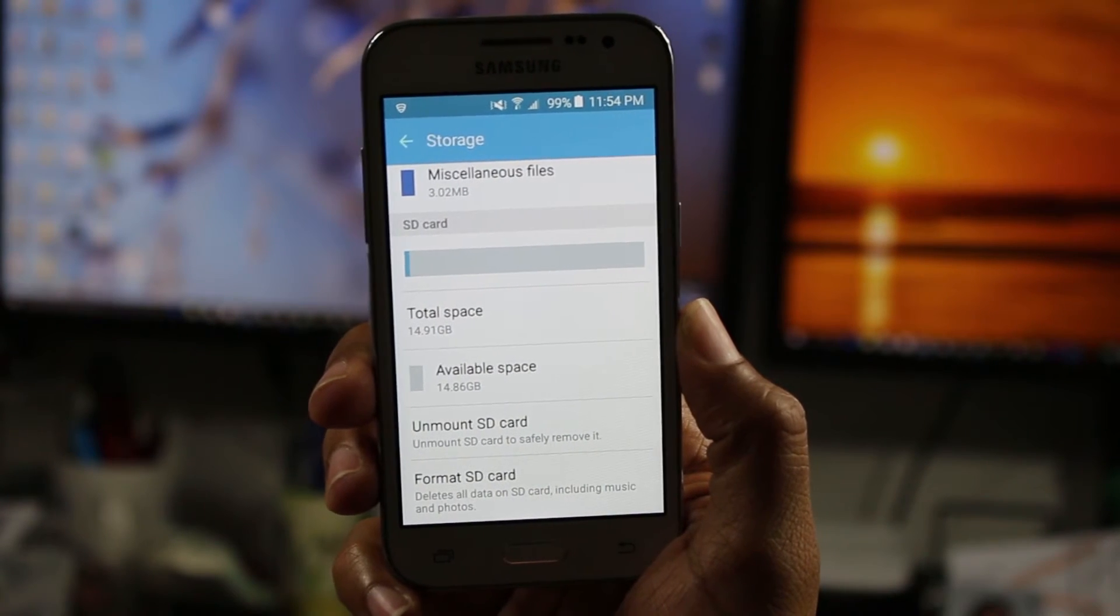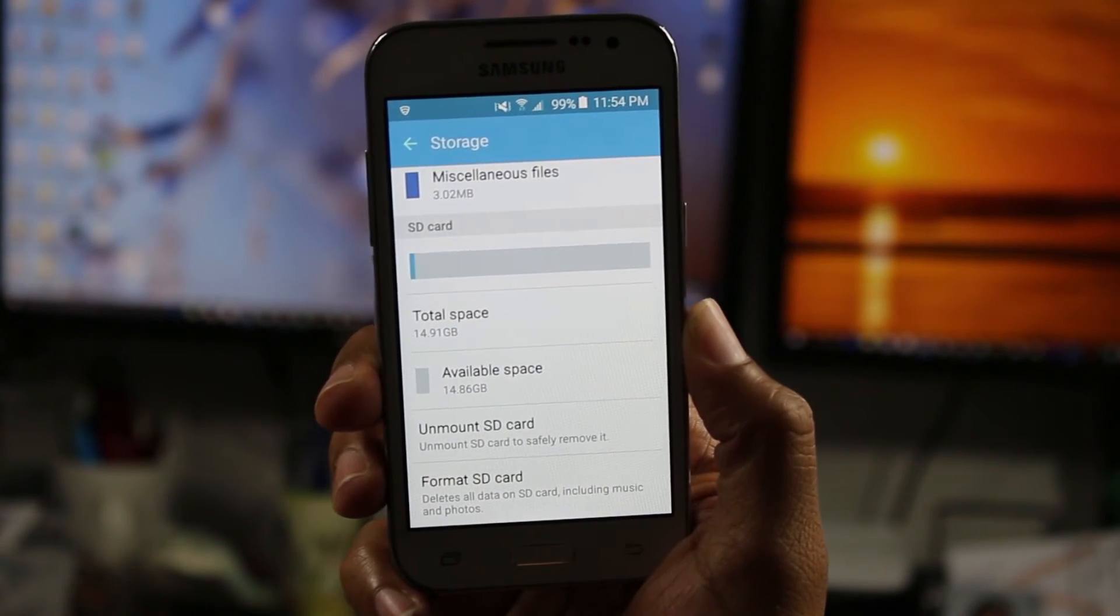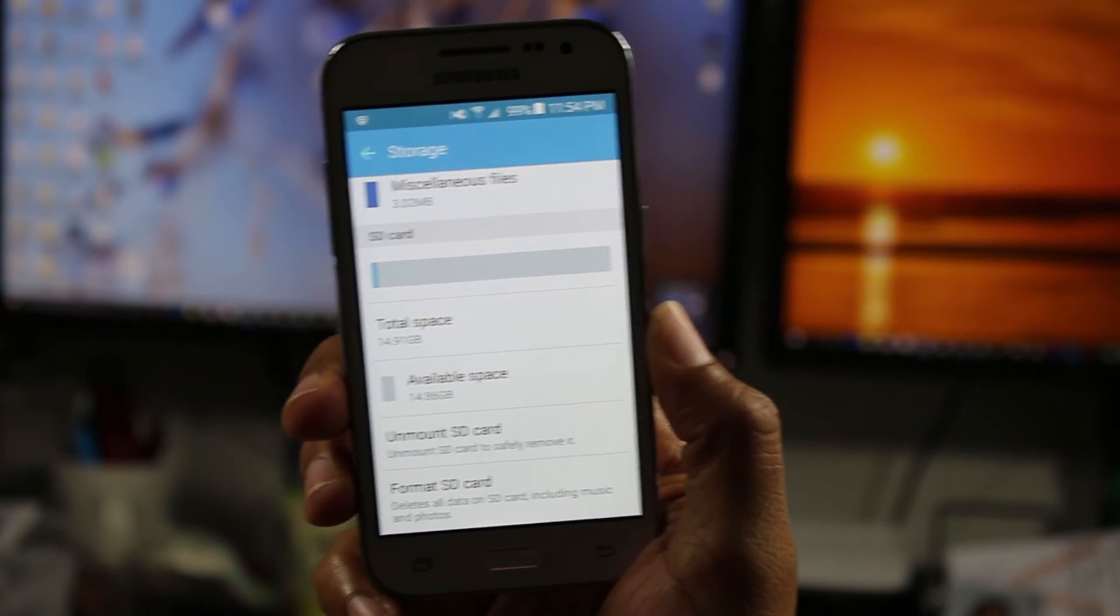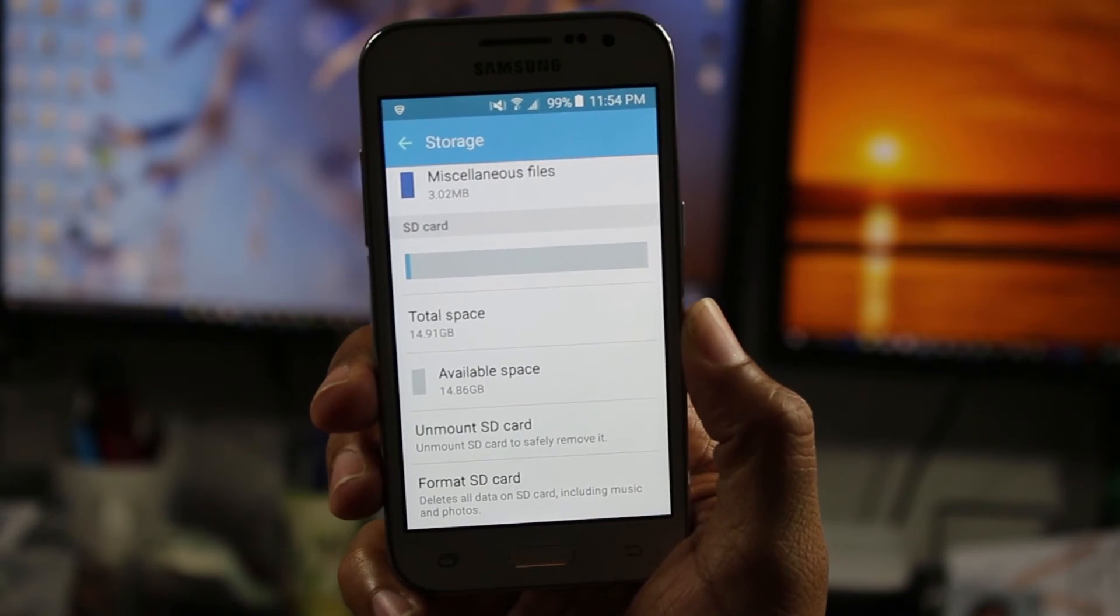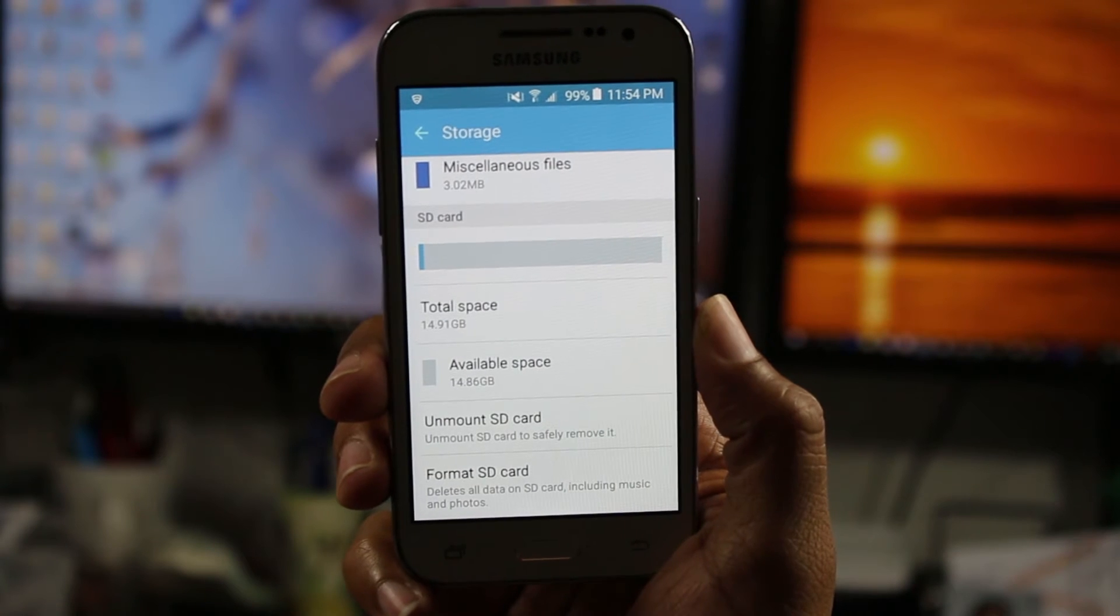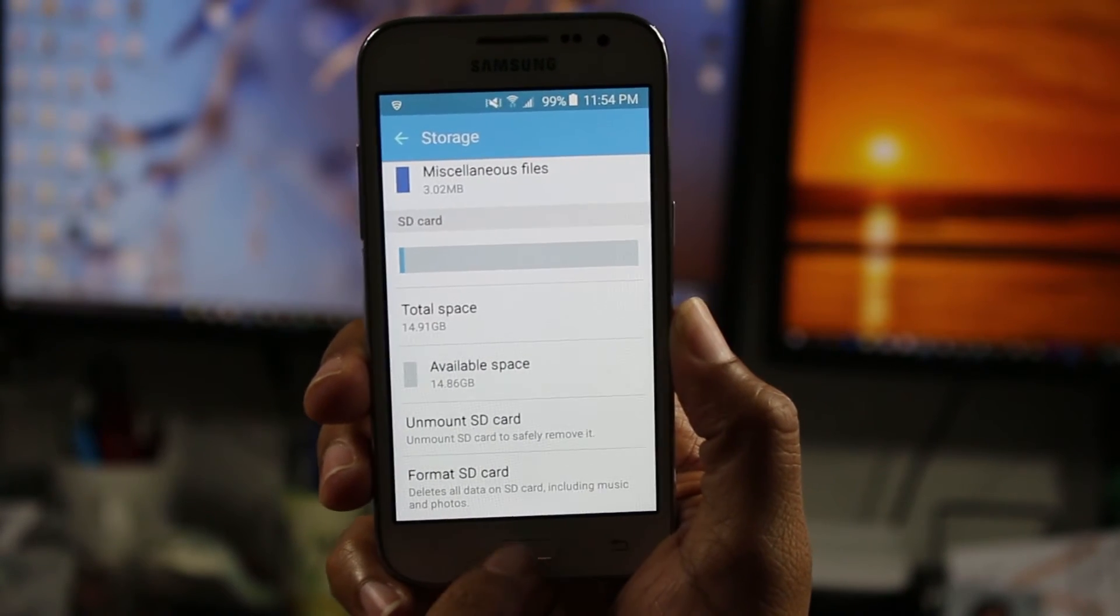So you definitely don't want to put yourself in a situation where the memory card starts to act up. Because if you just take it out, it will mess up the memory card and you could possibly lose all your files. So be careful with that.